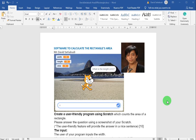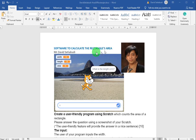How are we going to do that? First, to calculate the rectangle's area, we need width and length. So if the width is 5 and the length is 8, the area is 5 times 8, and you will get the area is 40.